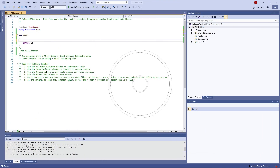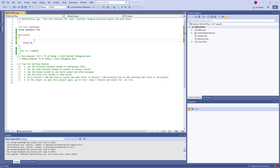We can combine pointers and functions together to do what we call pass by reference. When we create a function we can pass by value or by reference. The difference is that when we pass a value into a function it becomes its own little value and can do whatever it wants without any impact on the original variable. Pass by reference means it can change the value inside the function and affect it outside the function directly.